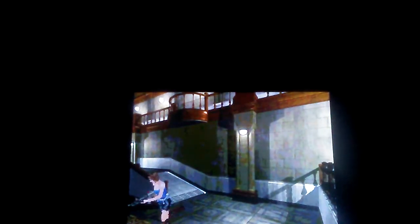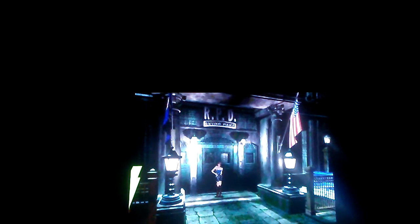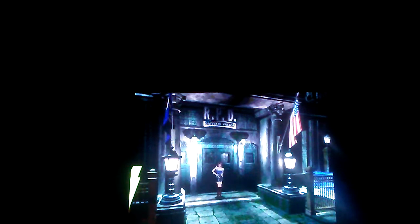In Resident Evil 2 there's enemies on the second and third floors, but never has there been an enemy on the first floor. Goodbye RPD, it's been fun.